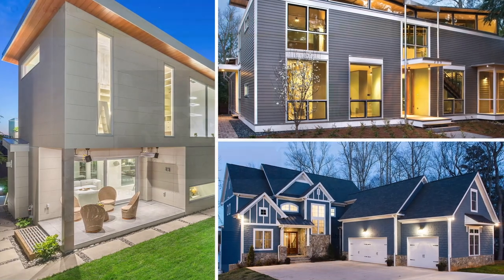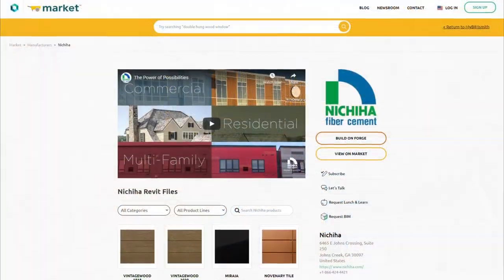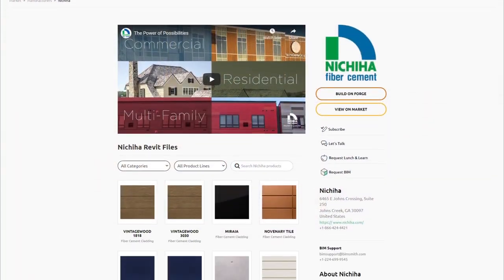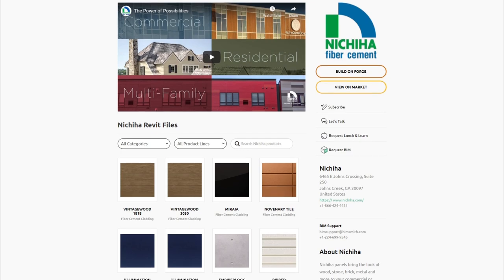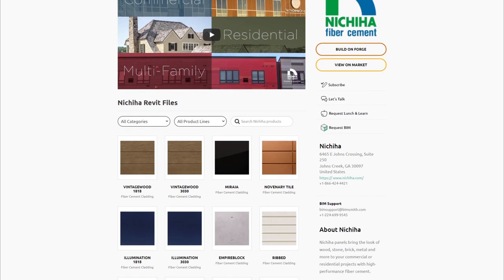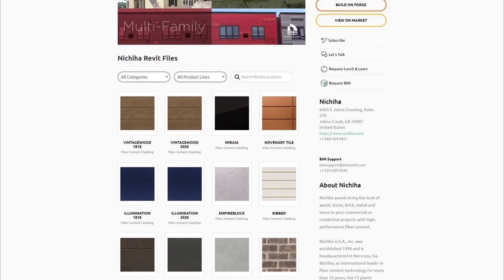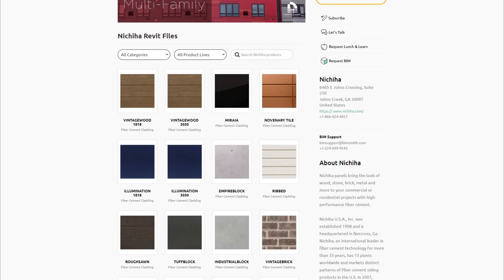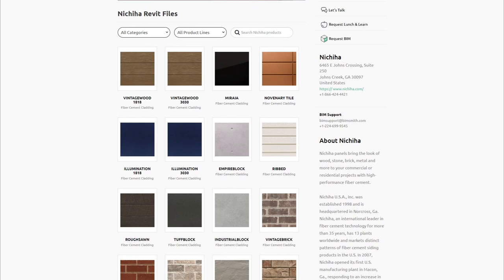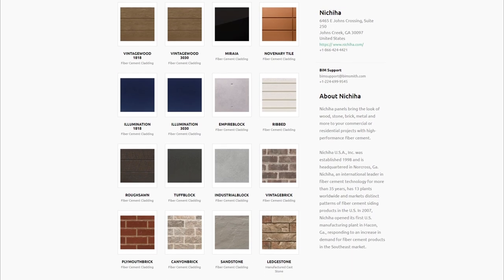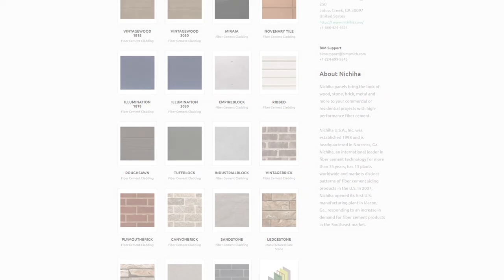With the new Nichiha suite of BIM tools, you can start leveraging the design, performance, and reliability of Nichiha products within Revit immediately. Nichiha, the power of possibilities.